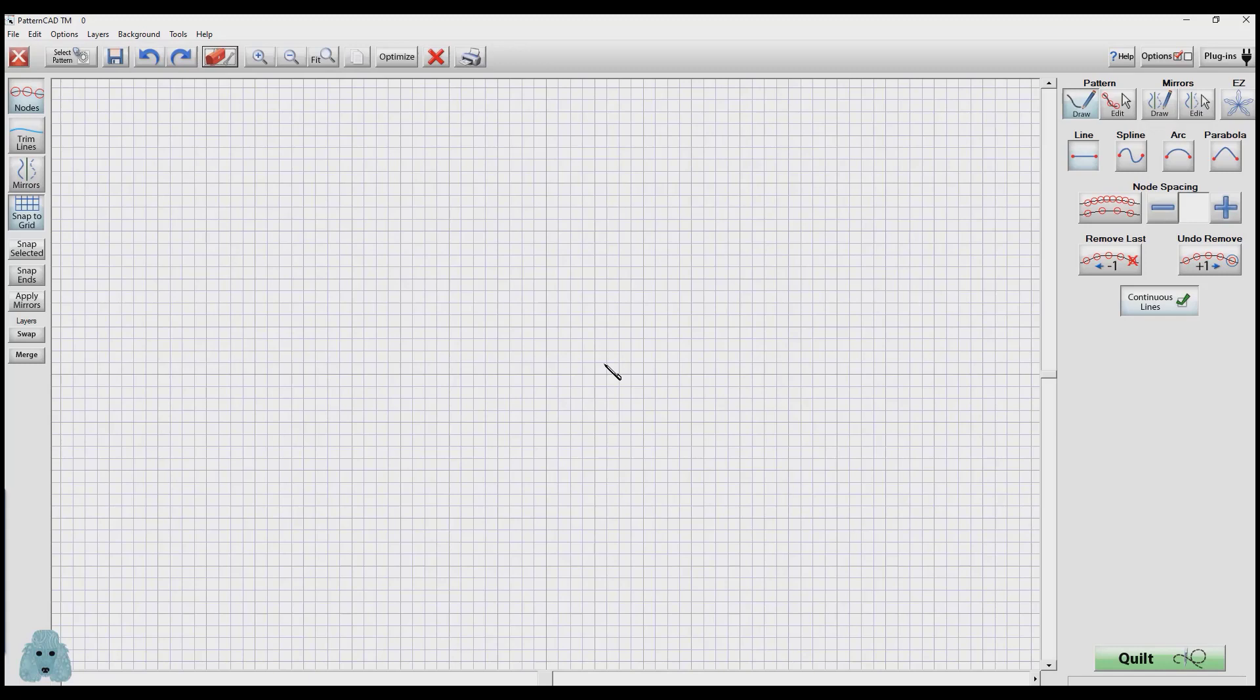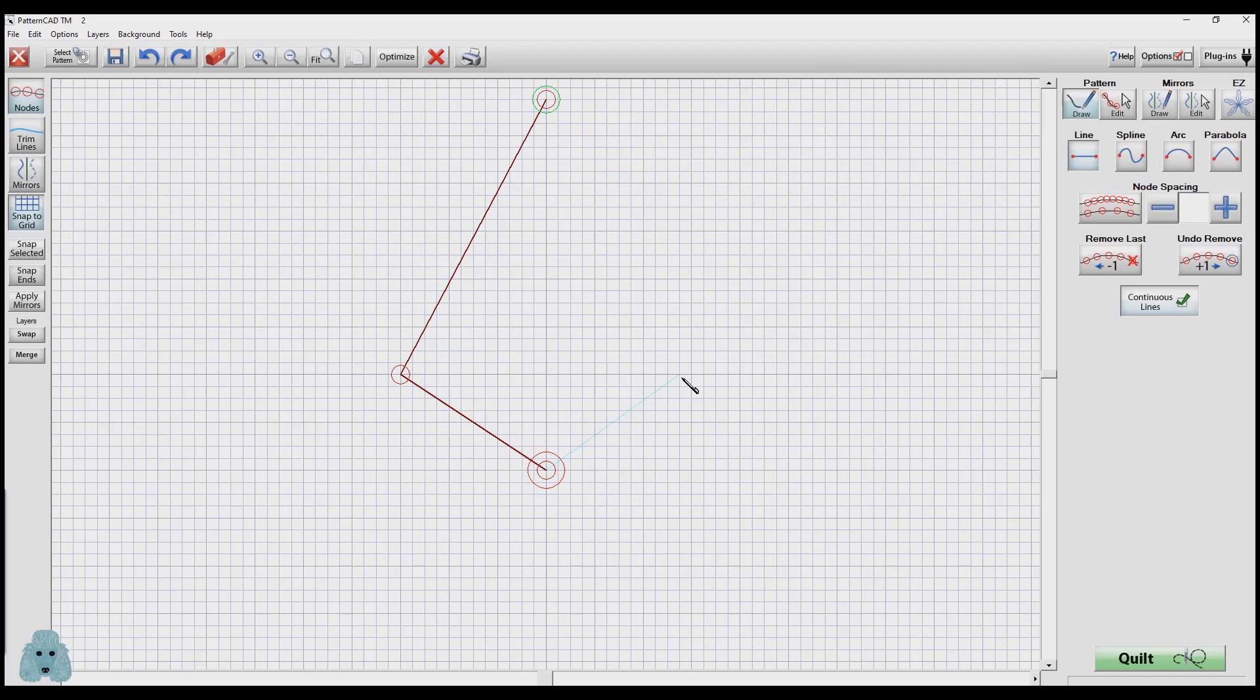I'm going to select Draw. I'm going to use continuous lines because I want to have all the lines touch each other. So I'm going to start here, draw down to here, draw to here, over here, and then back up here. Very simple design.